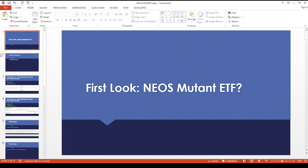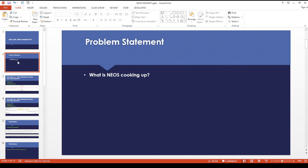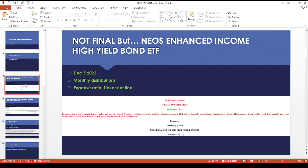Today I found a weird new ETF from NEOS. I was wondering what they were cooking up. This is not final, but the proposed name is NEOS Enhanced Income High Yield Bond ETF. The date on this filing was December 5th. It will supposedly have monthly distributions, but the expense ratio and ticker symbol are not final yet.